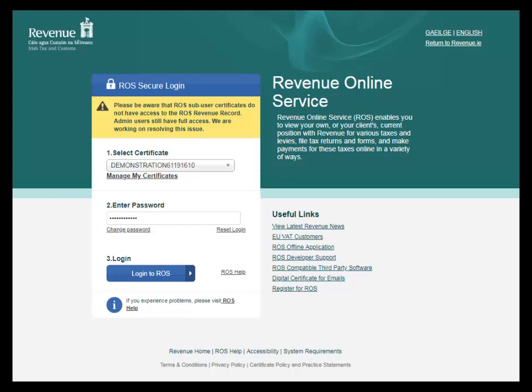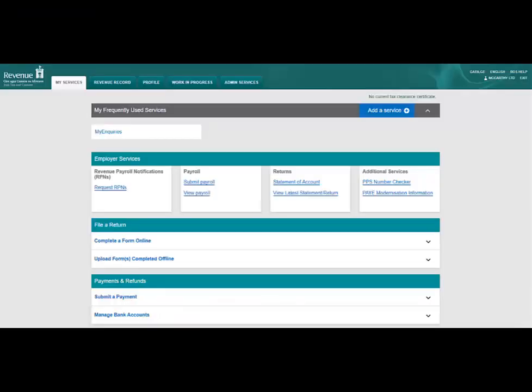Log into ROS in the usual manner by selecting your DigiCert and entering your password. This will bring you to the My Services screen.